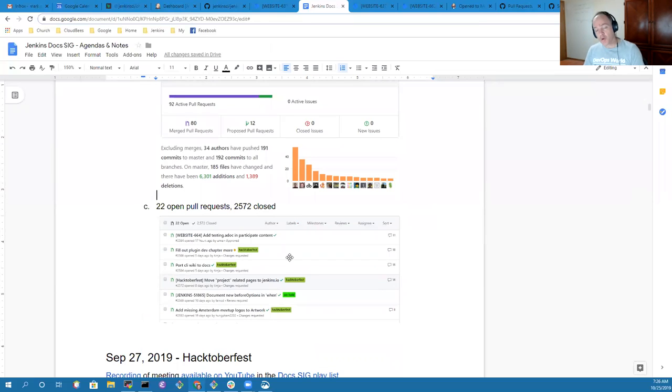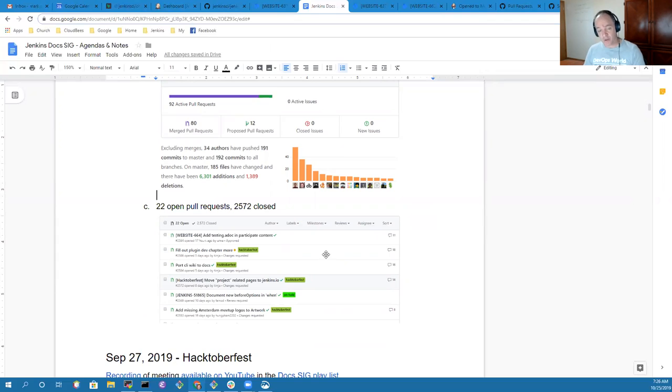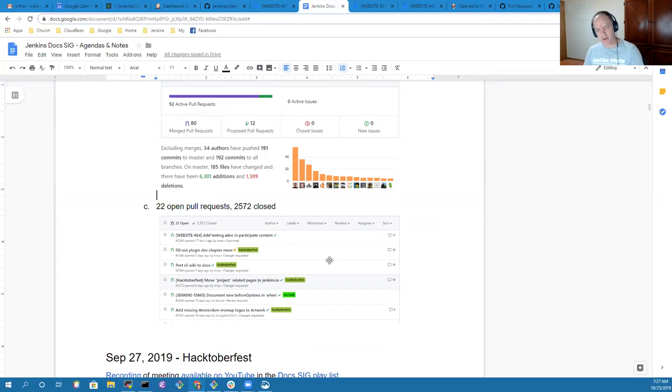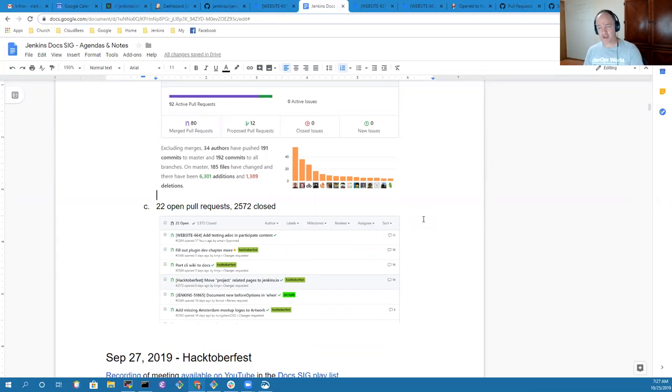In total, we have 22 open pull requests, and in the last approximately one month, we've closed well over 100 pull requests. Thanks very much to everyone who's contributing to Jenkins.io. Deeply appreciated. We'll meet again in two weeks.